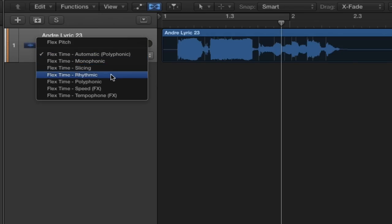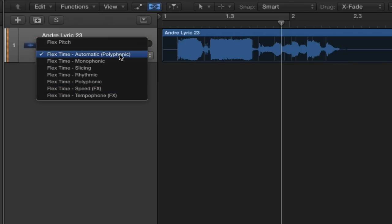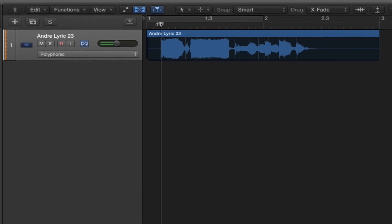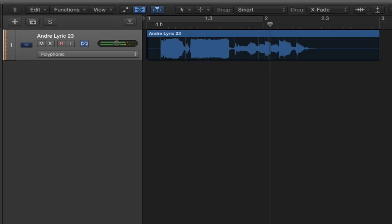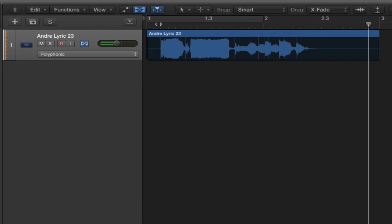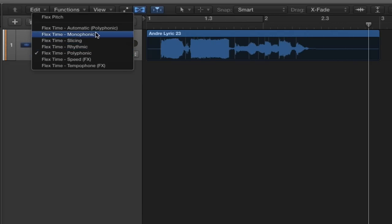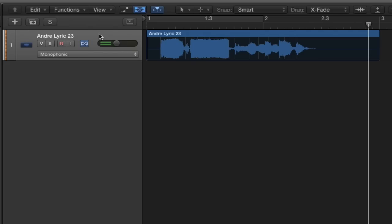Automatic basically automatically chooses what type of flex will be suited for our track — this is coming up as Polyphonic, which means more than one note at the same time. We've got Slicing and Rhythmic, which are more for drums, and Tempophone, which is more for creating effects with flex time. For now it's suggesting Polyphonic, but I'm going to use Monophonic because I think this will work better — sometimes Logic doesn't always do it perfectly, you have to use your ear.